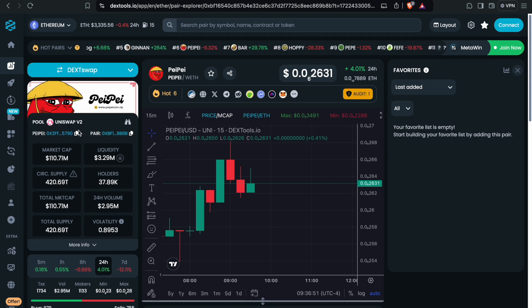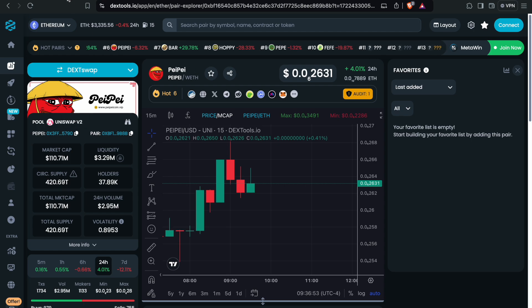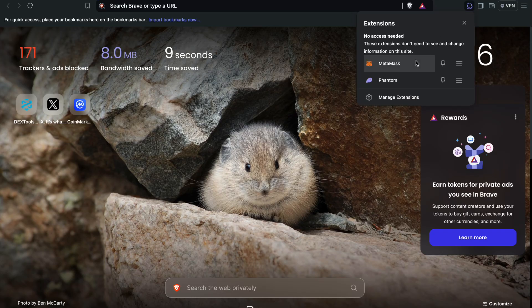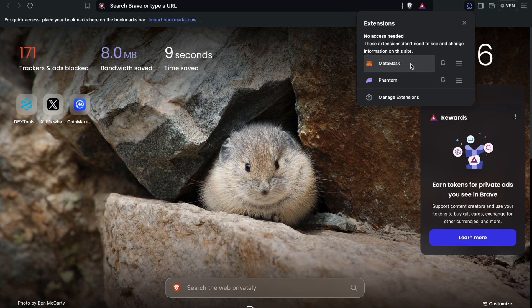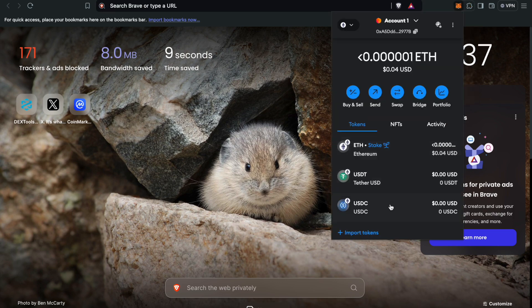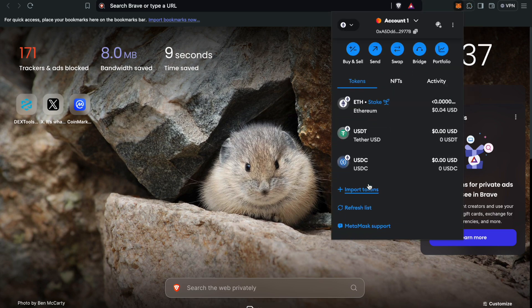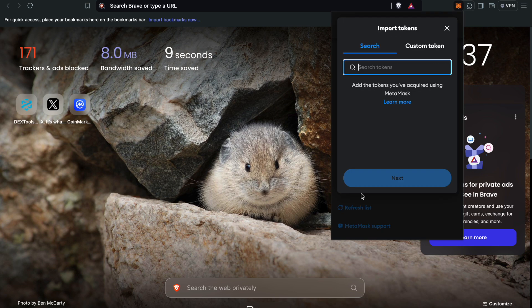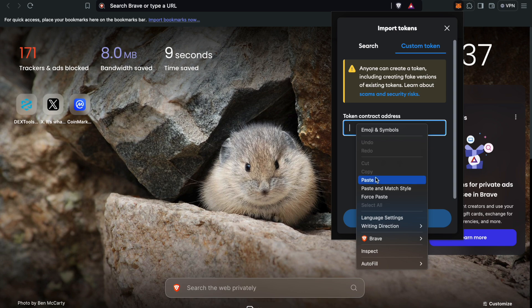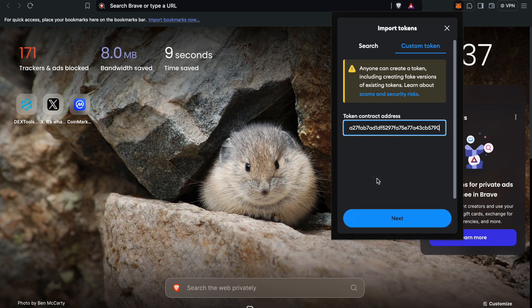Head over to MetaMask and import the token. Select custom token and paste the address.